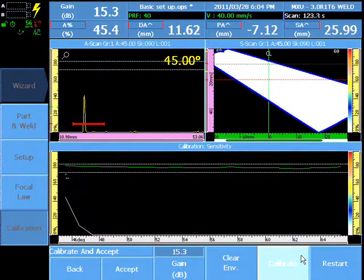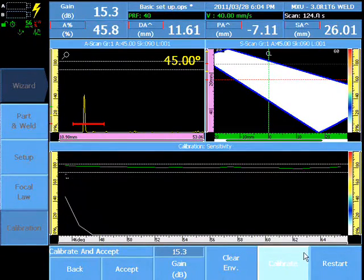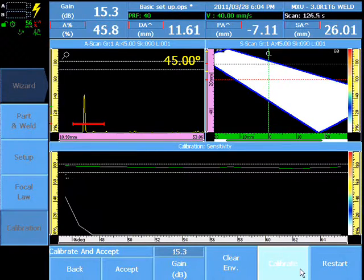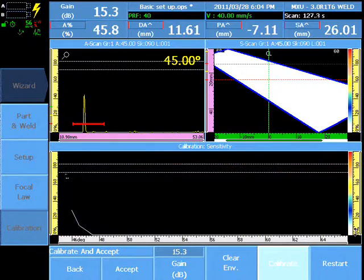Calibrate can be selected repeatedly until all focal laws are within the selected tolerance.